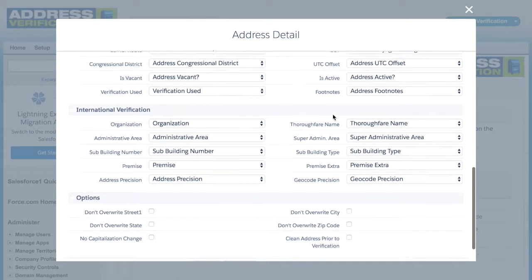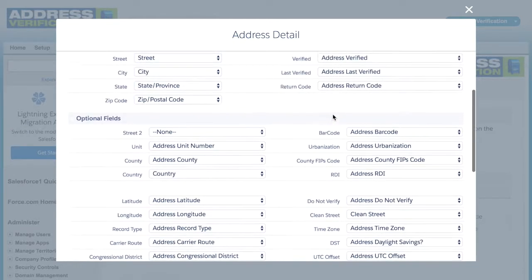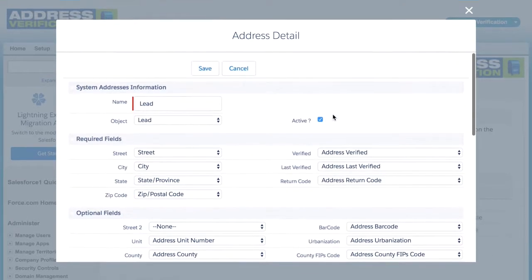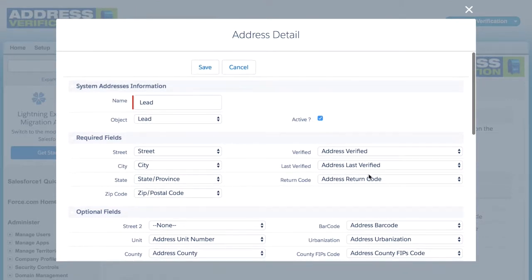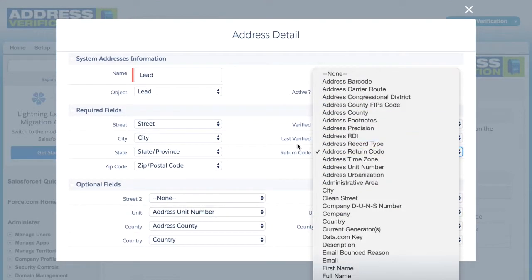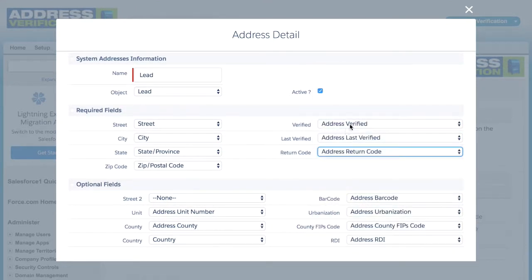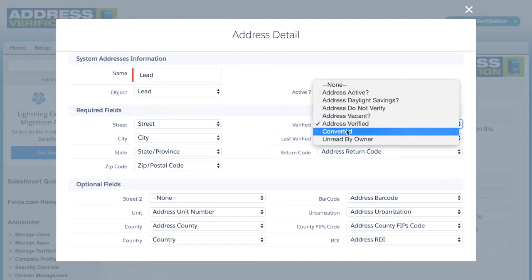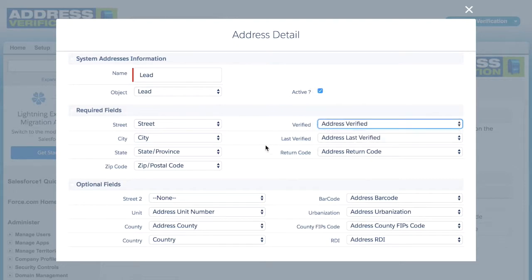You have options for each address as well. You can use your own custom fields if you want, or set up an entirely custom address with only the required fields that you want.